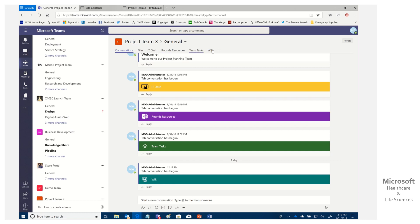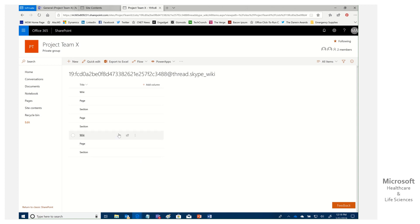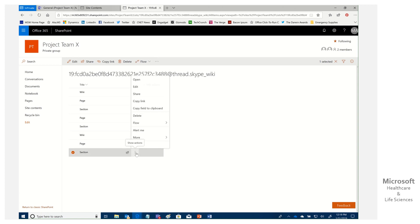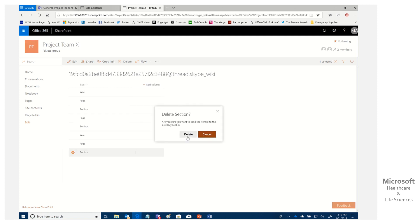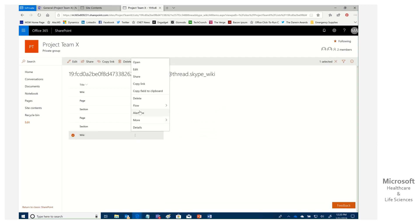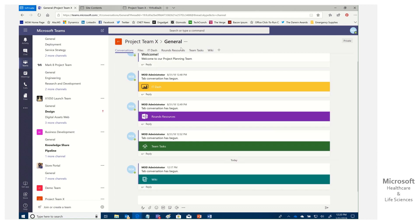Coming back to our team and looking at the wiki tab — the old content still doesn't show up, because the new placeholder wiki is still bound to this tab. So we go back and delete each of the sections in the new wiki one by one. Deleting each page and section associated with the new placeholder wiki removes that binding.